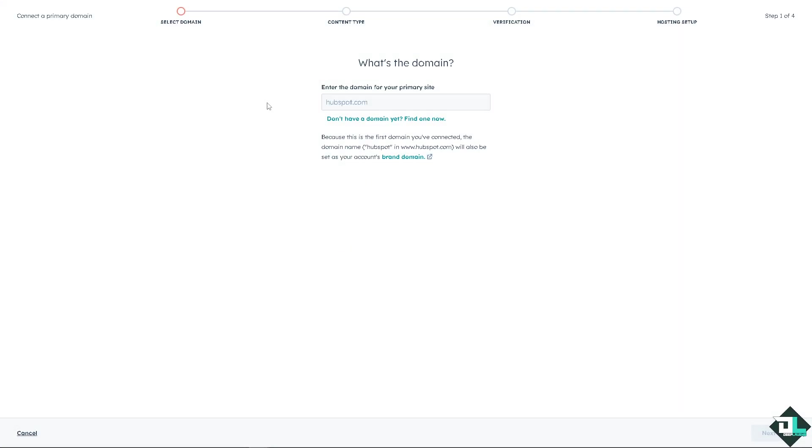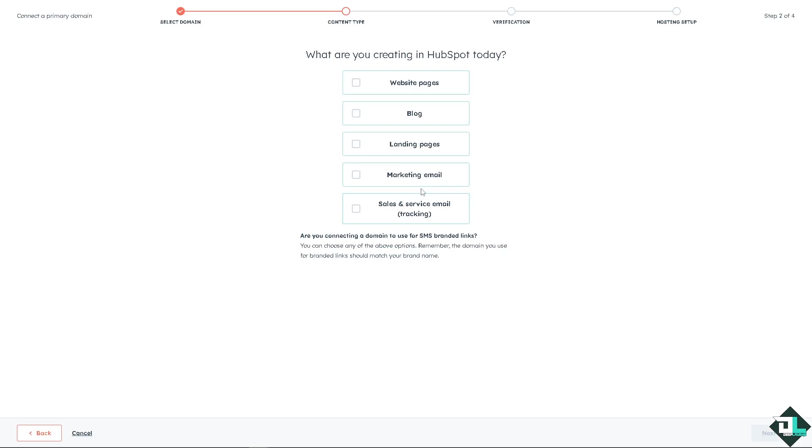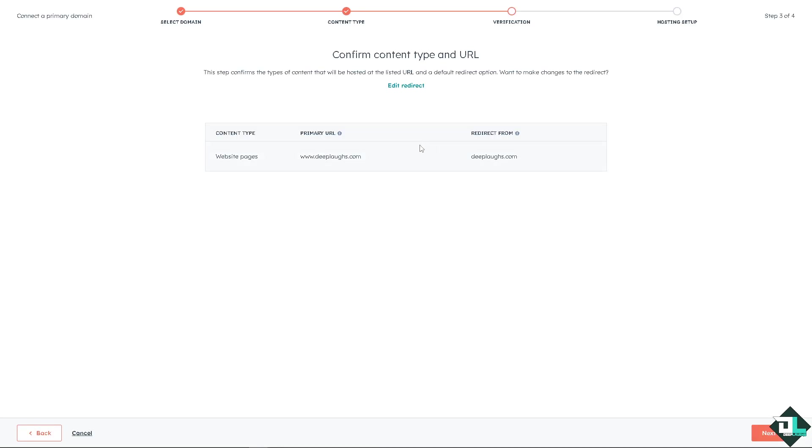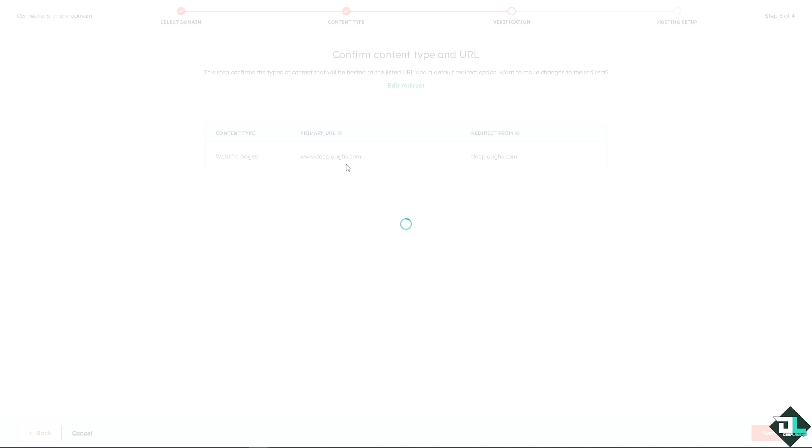Enter the domain that you wanted. For example, I'm going to be using jeeplabs.com and click on next. Just wait for it to load. Now you would be asked if the purpose of your creation in HubSpot. Is it going to be website pages, blog, landing pages, marketing email, sales and service email? I'm going to be using the website pages. I'm going to click on next. And you see, all you have to do is click on next. And after that go to the next option.